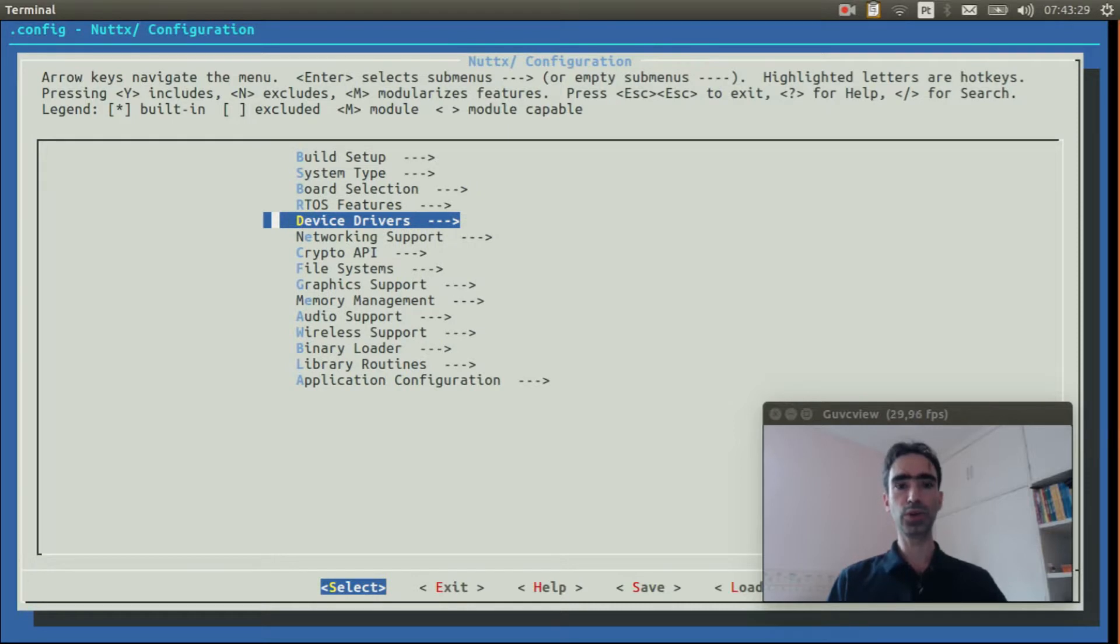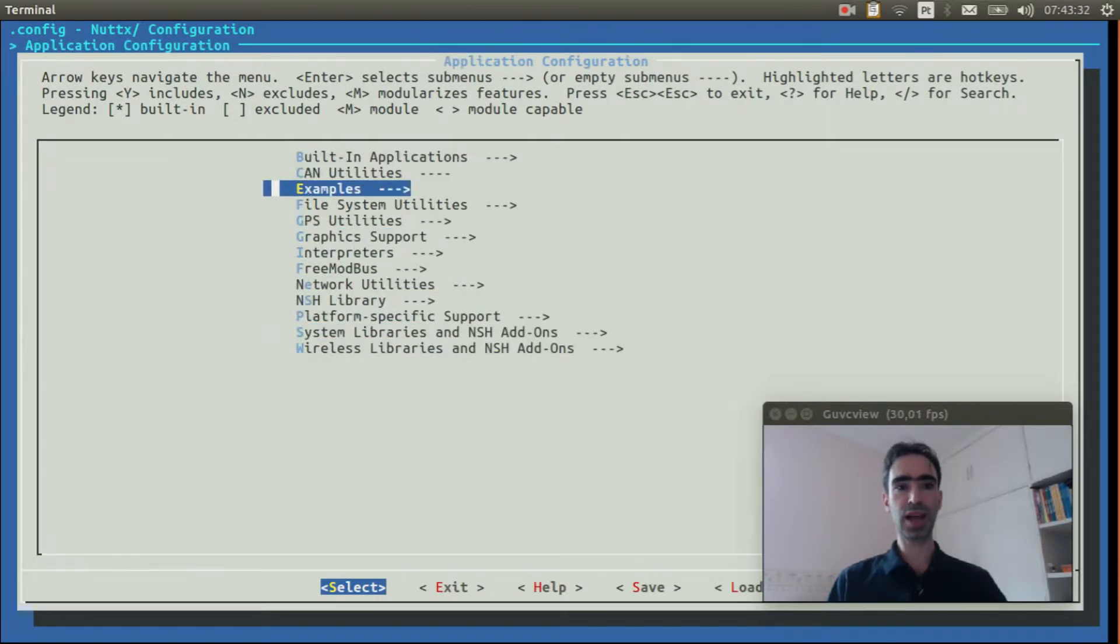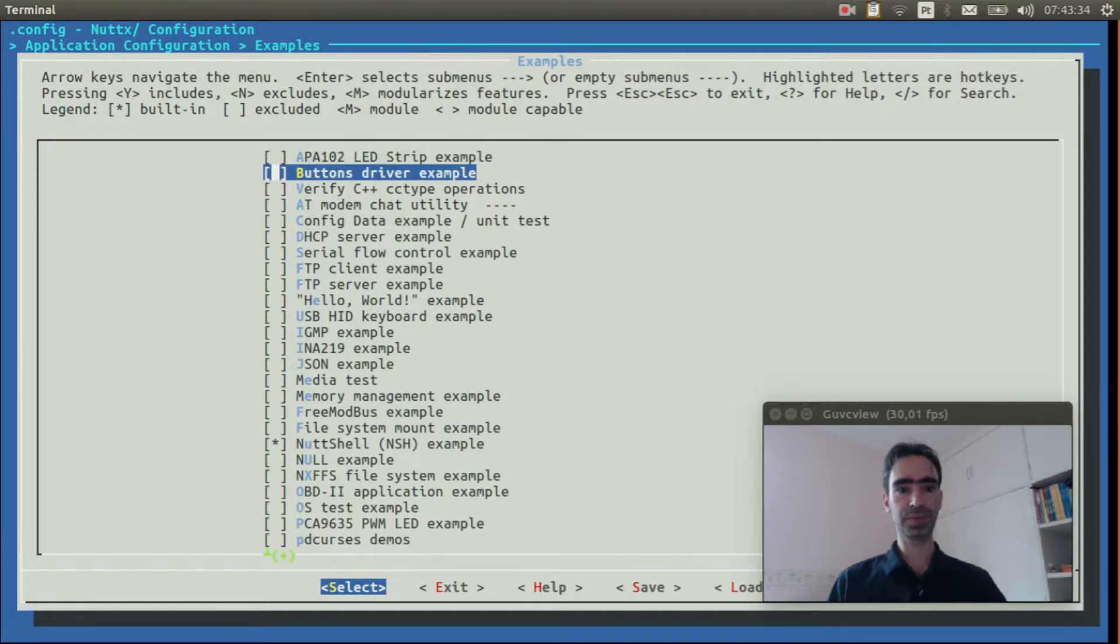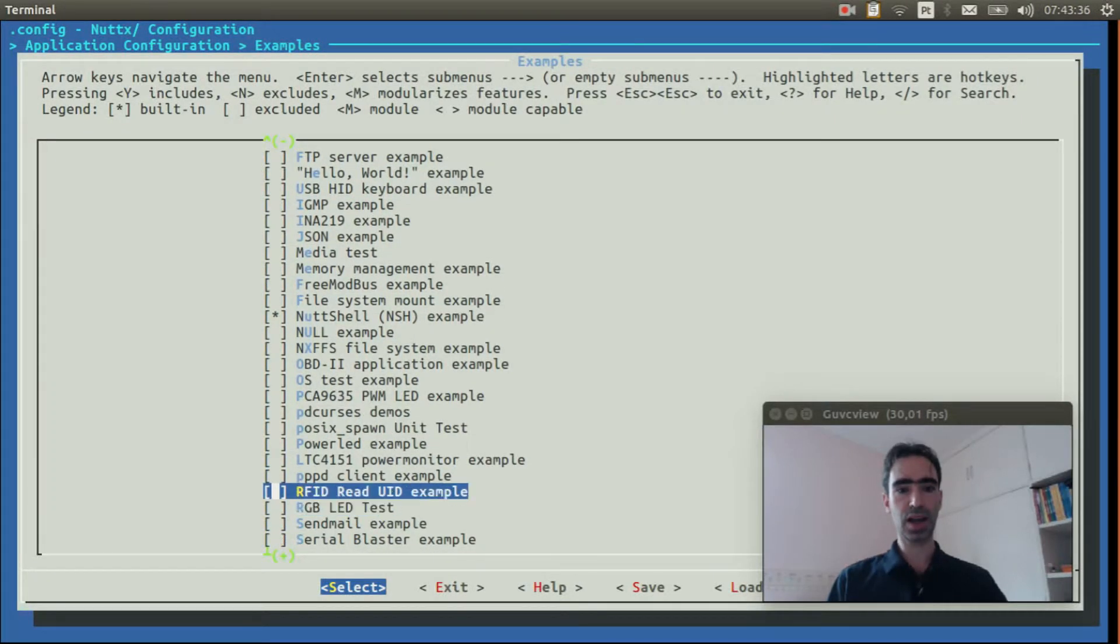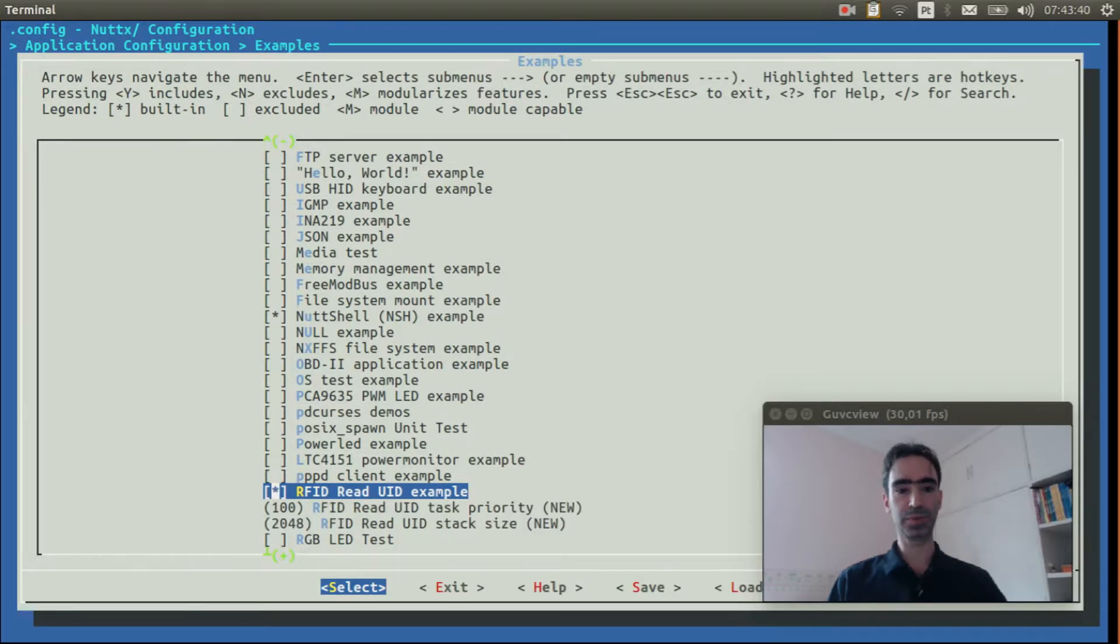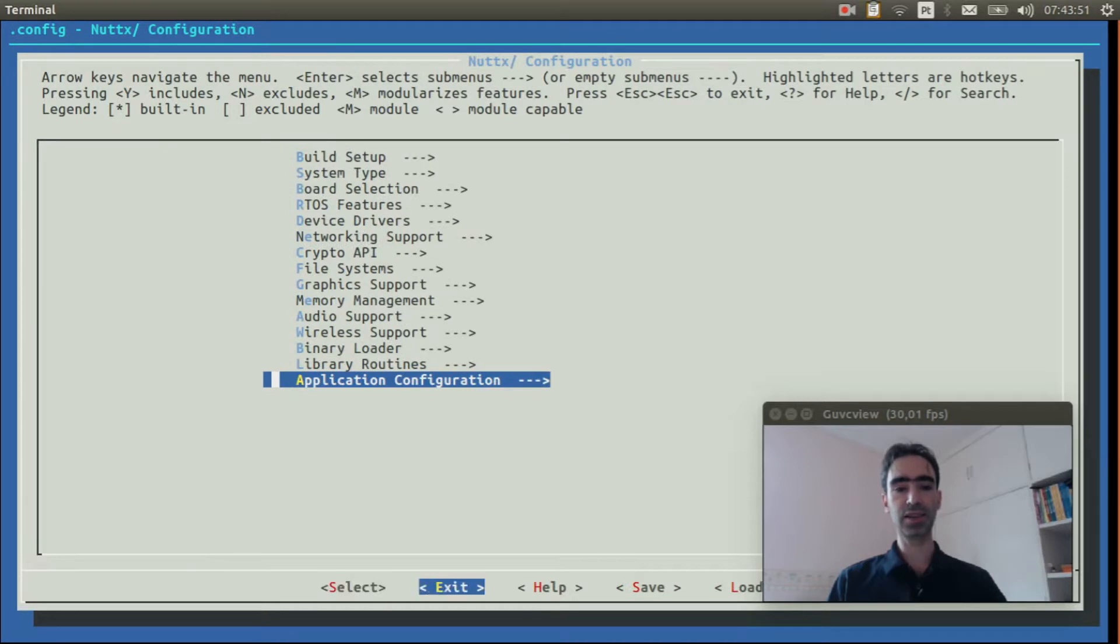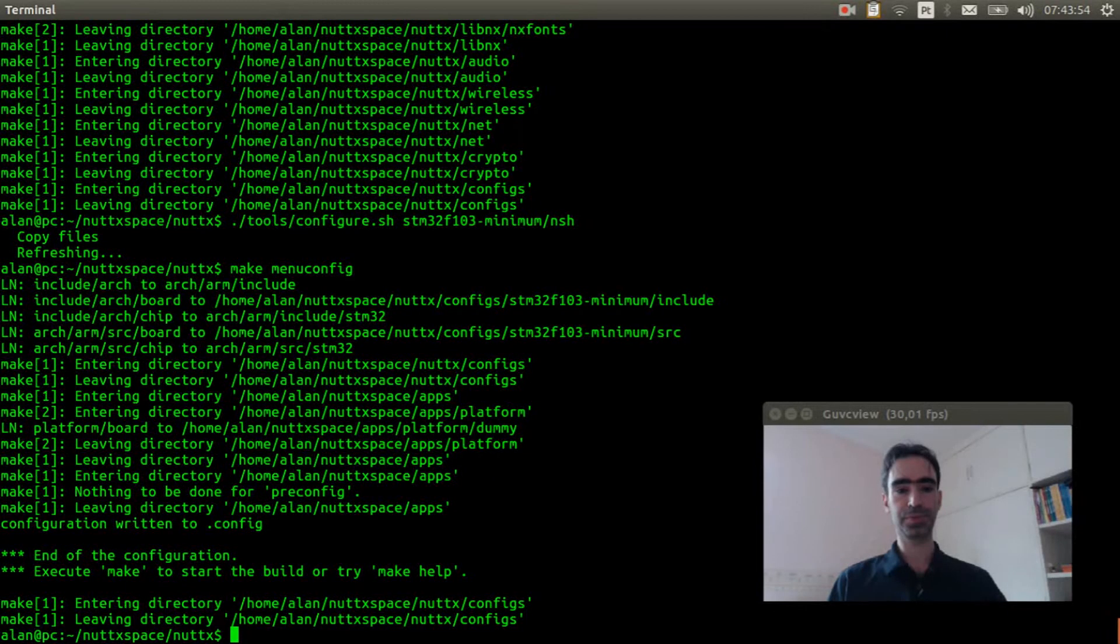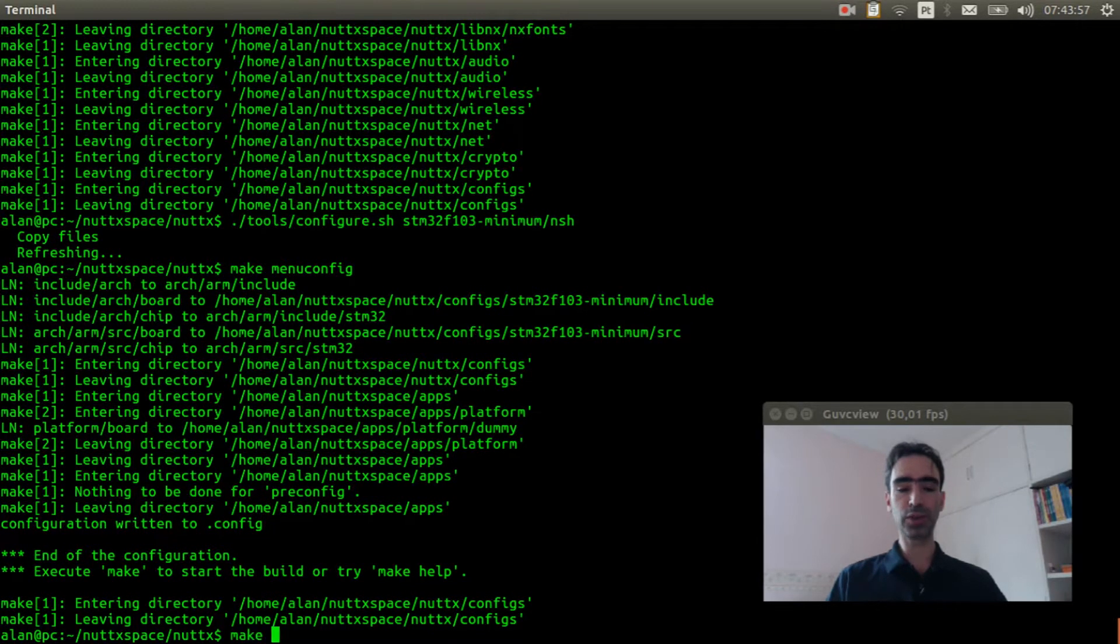Now go to application configuration, examples, and RFID reader UID example. We can exit, exit again, and finally exit and save. Now just execute make to compile the source code.